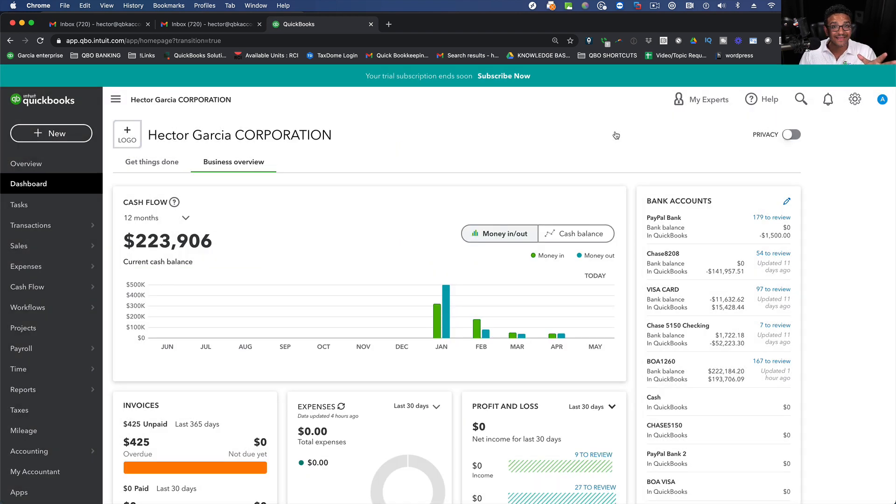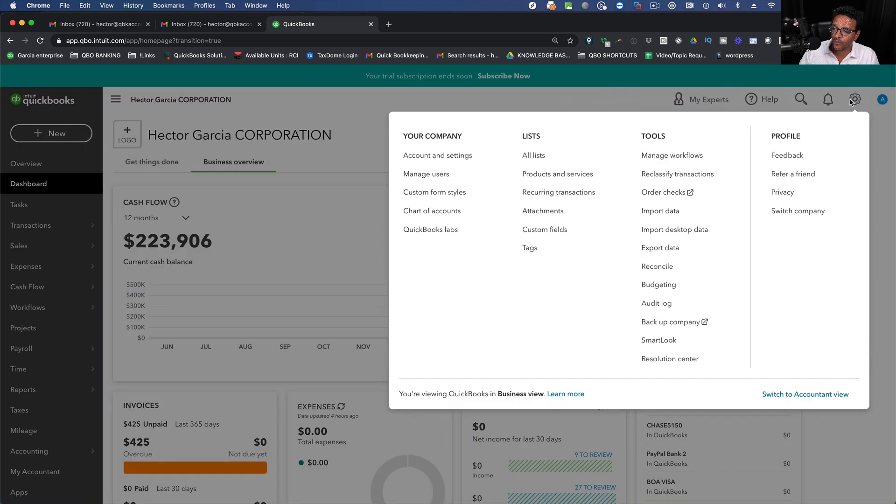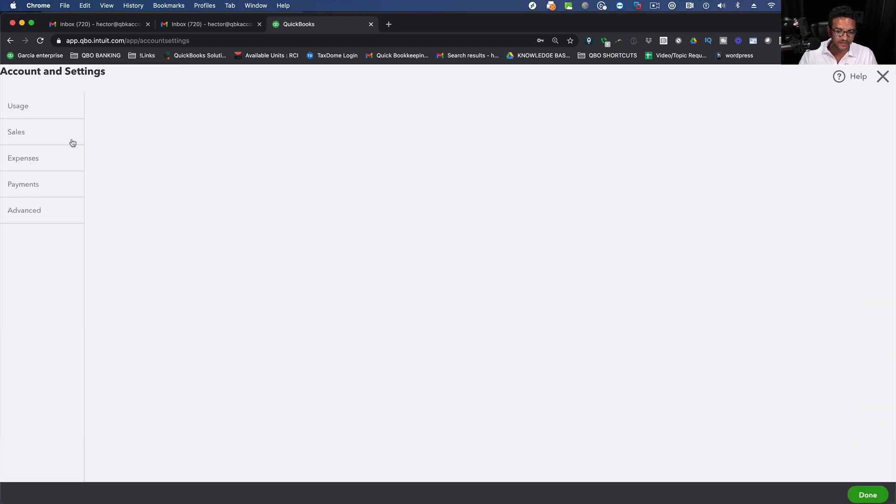Now I'm going to activate the account. Enter my credit card and activate the account. Now let me click on the Gear menu one more time and go to Account and Settings and I'm going to go into Billing and Subscription.